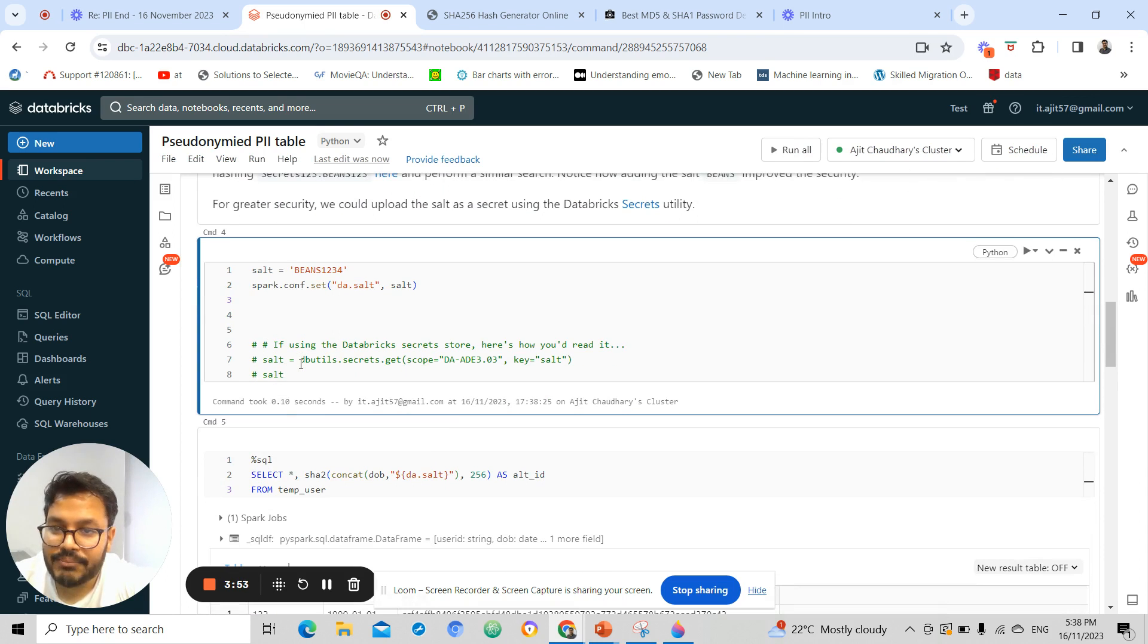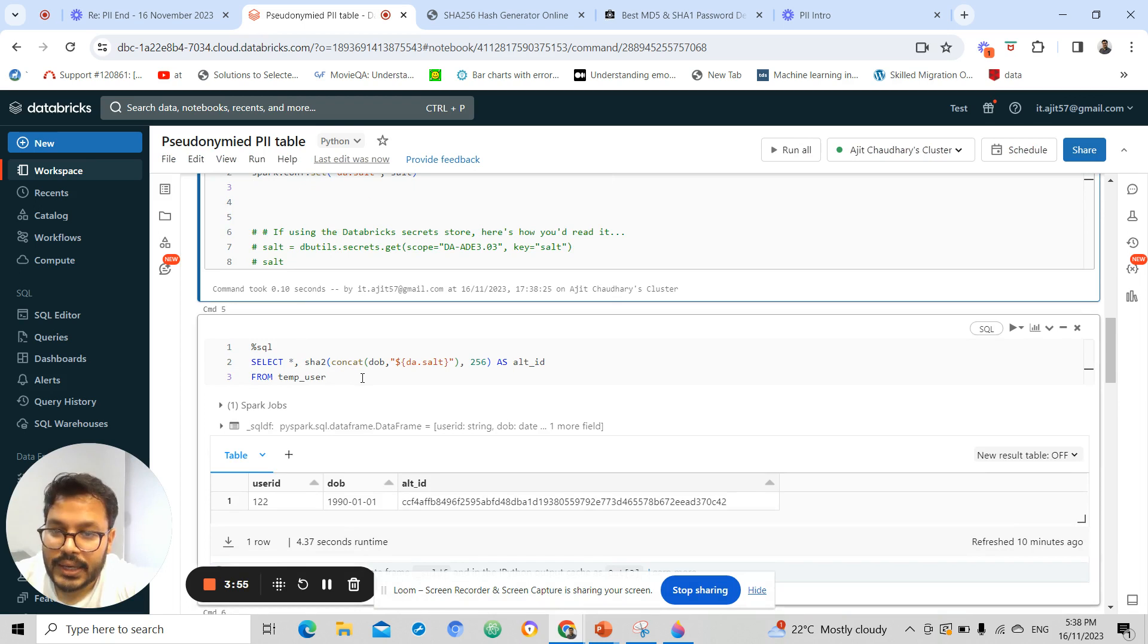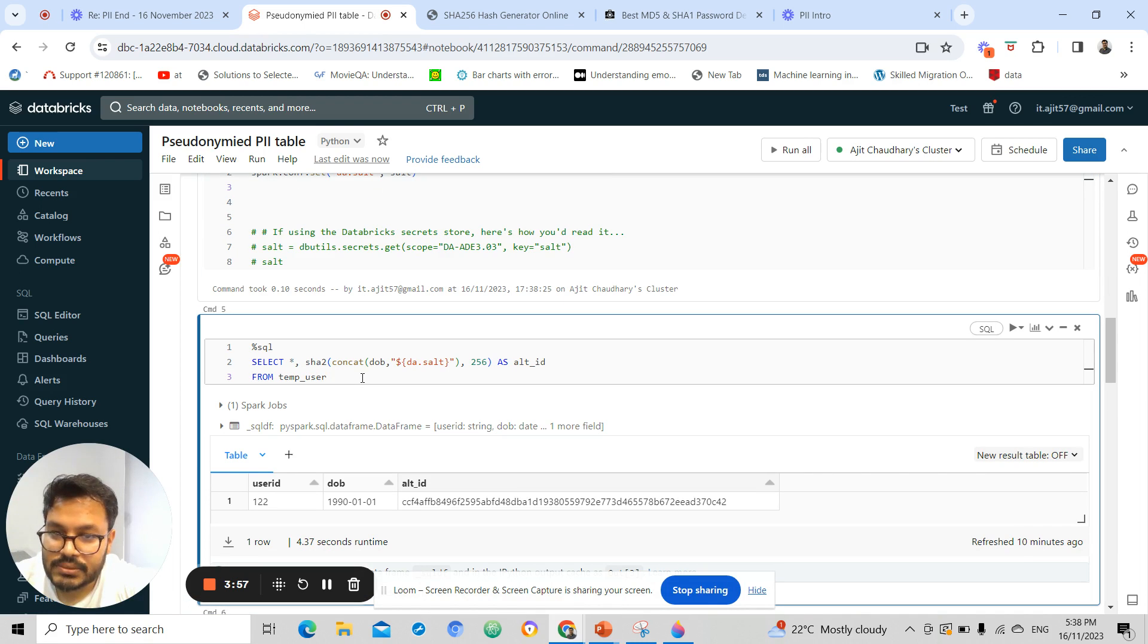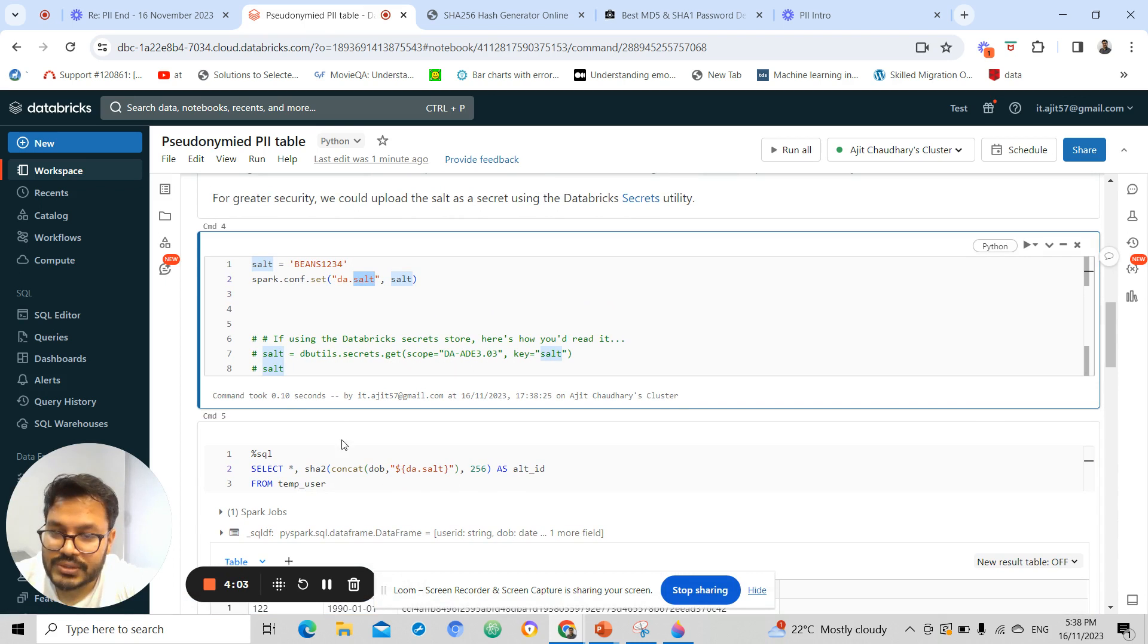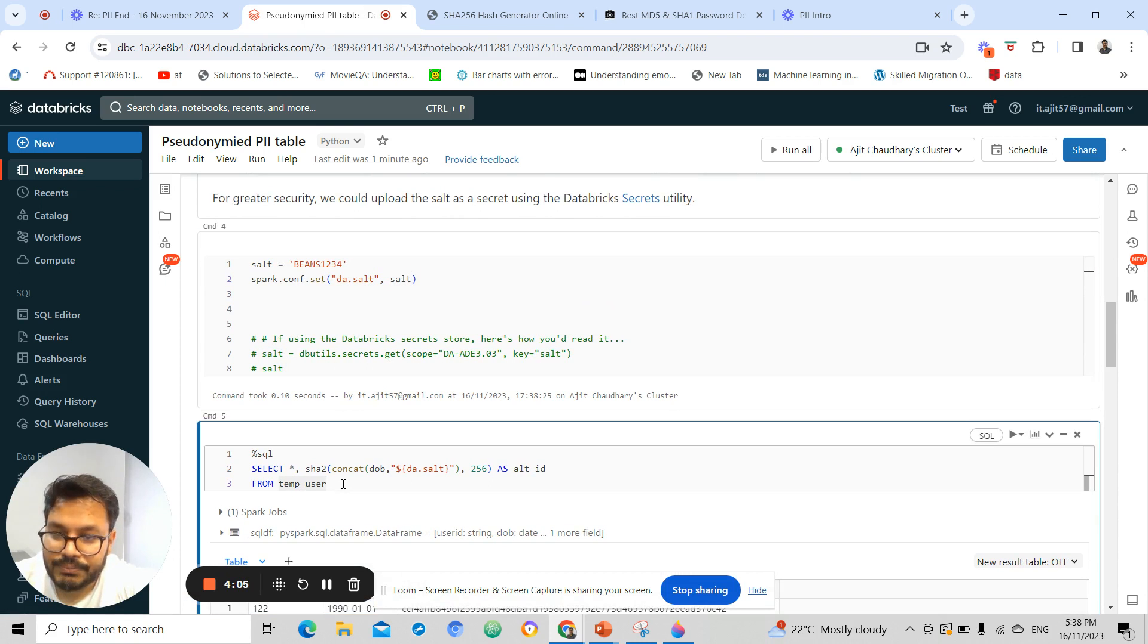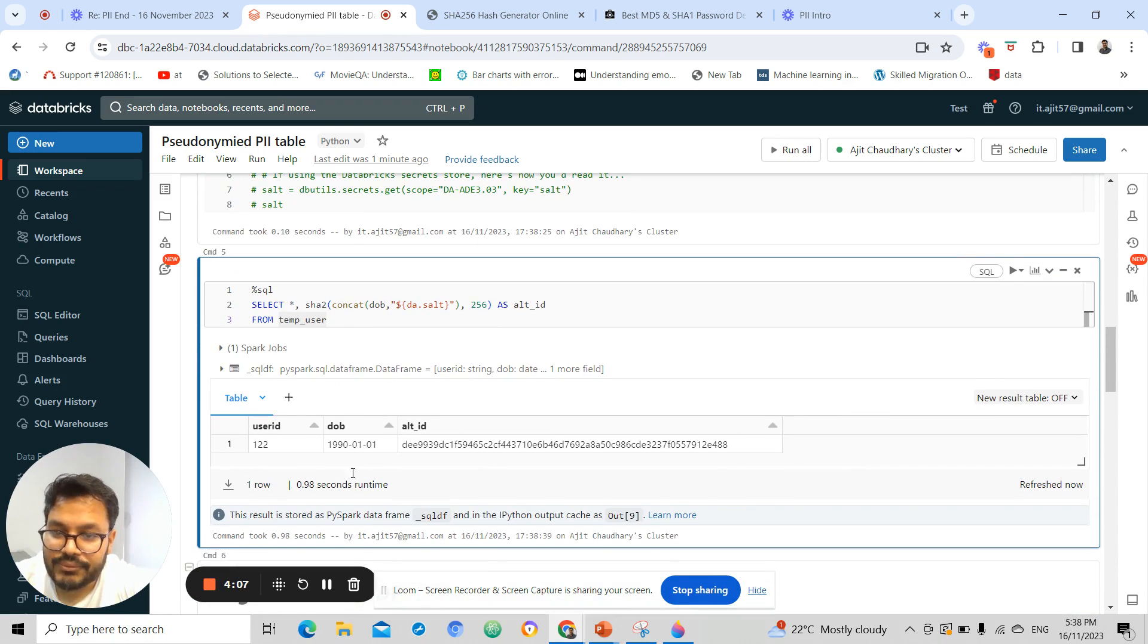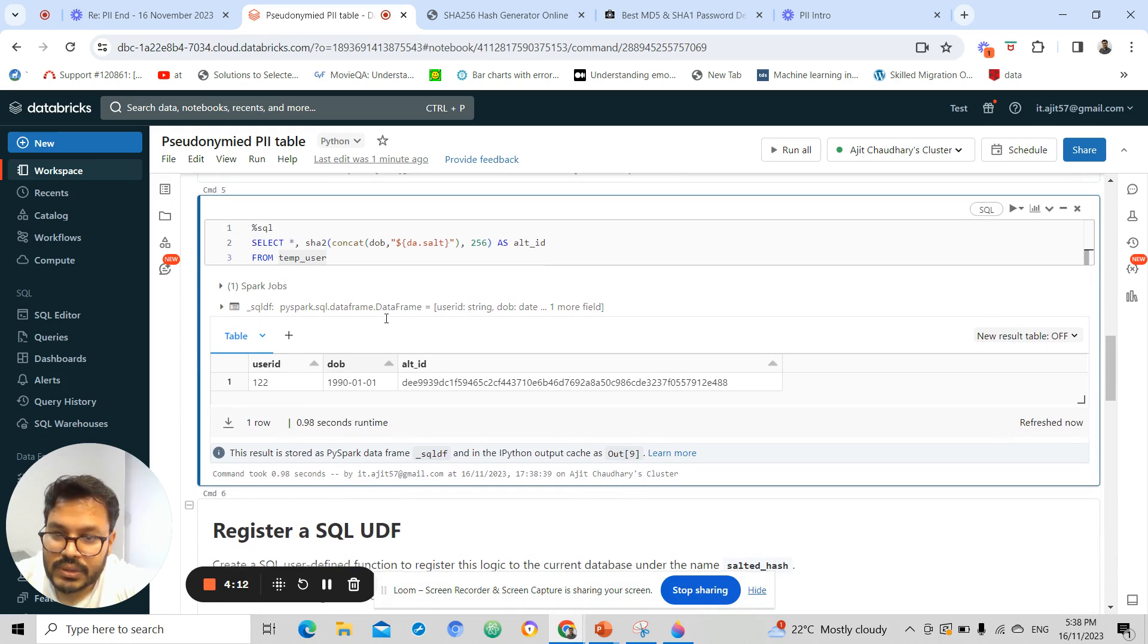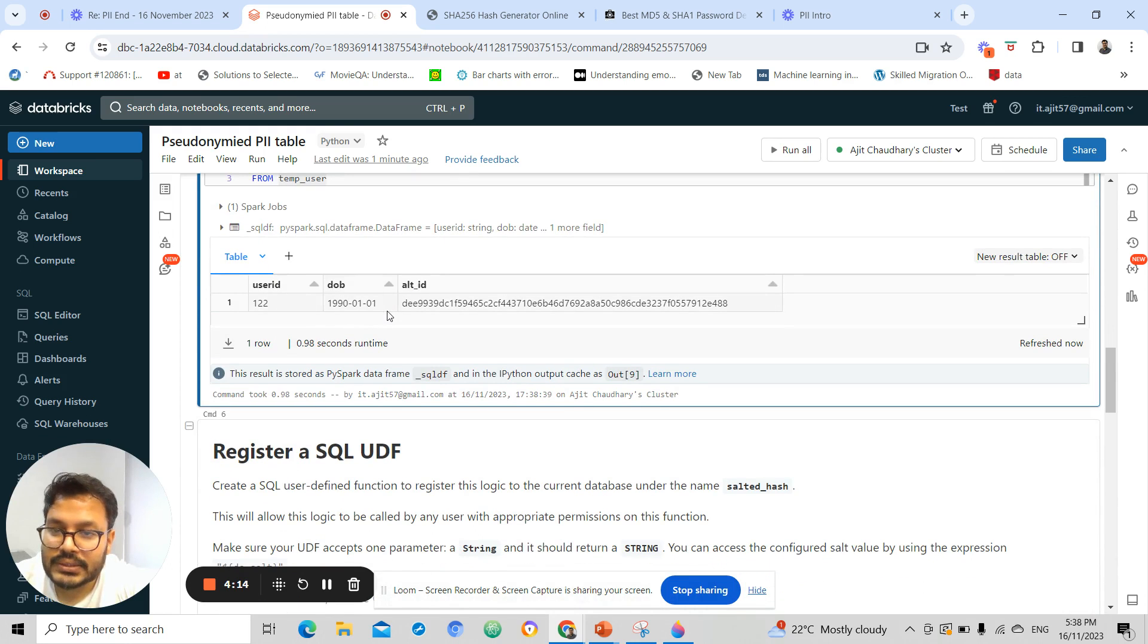Let's say if I add '1234' and I set this to db.salt. If I pass my DOB and run this, then we have a hash value for my DOB.